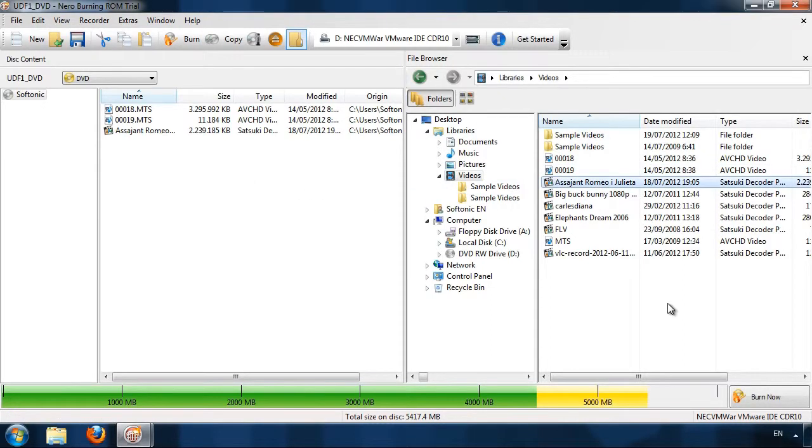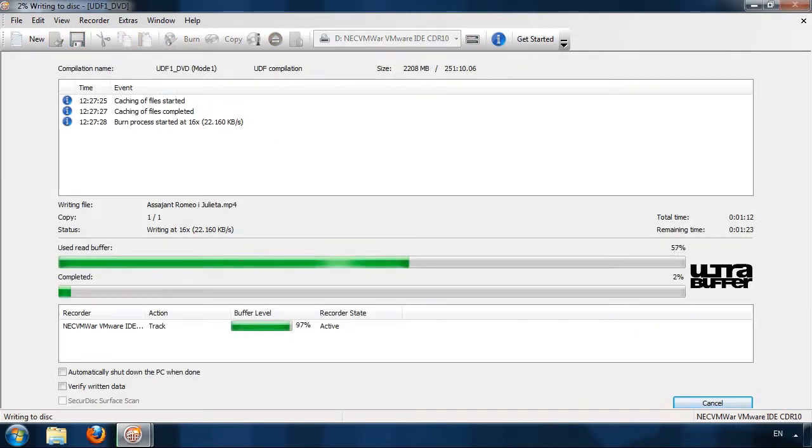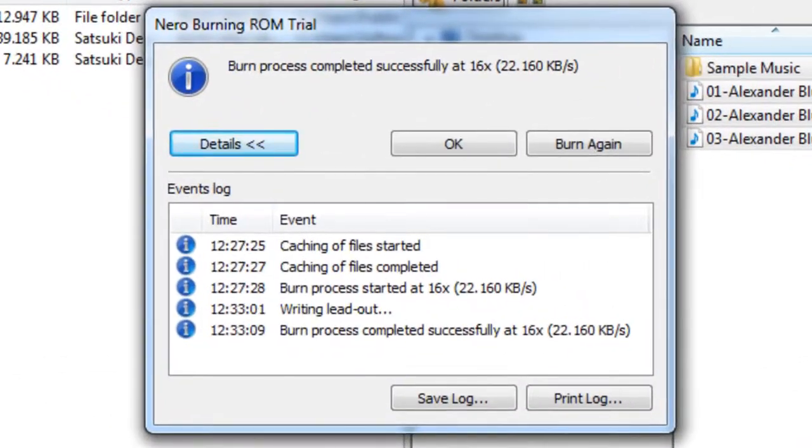When you don't have more space, Nero will show you with a yellow alarm. Click to record, wait a while and enjoy your new disc.